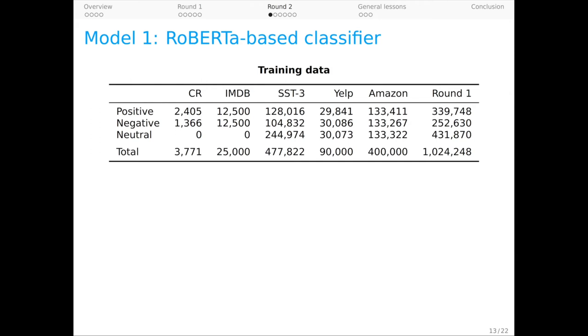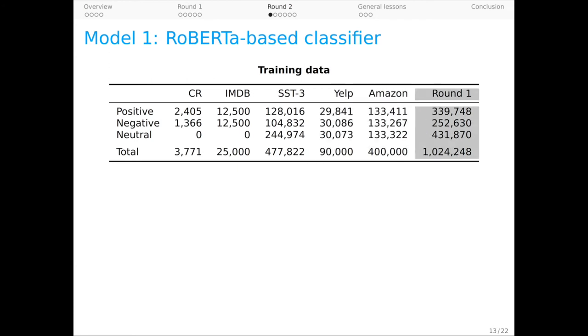We've oversampled the SST, we've undersampled Yelp and Amazon while also balancing out their label imbalances, and we've included two copies of our round one data with distributional labels. This is meant to encode our values, especially our goal of doing well on DynaSent. And here's how model one does.